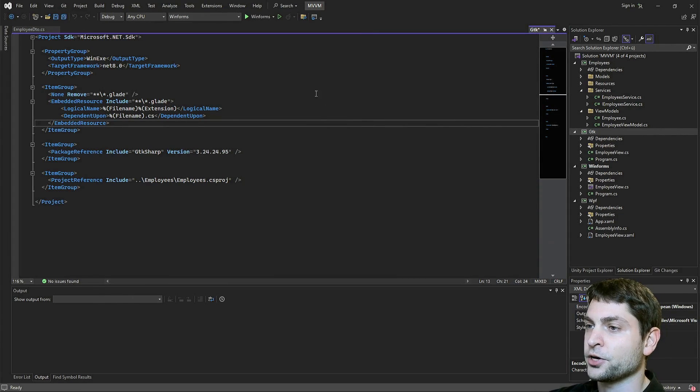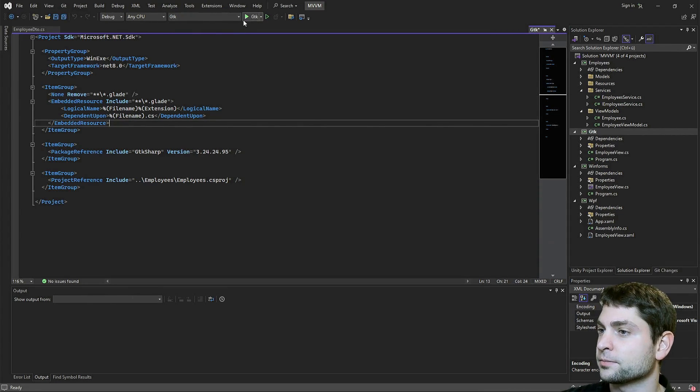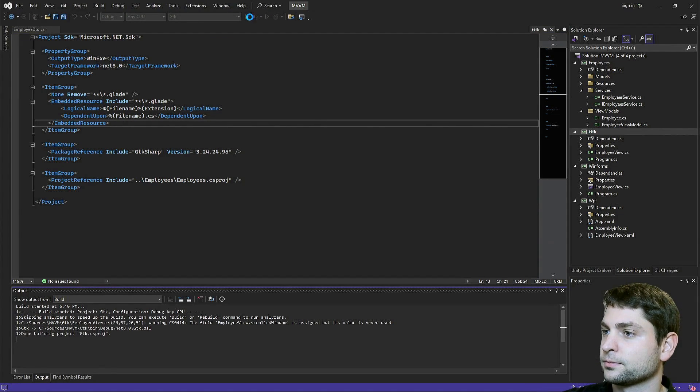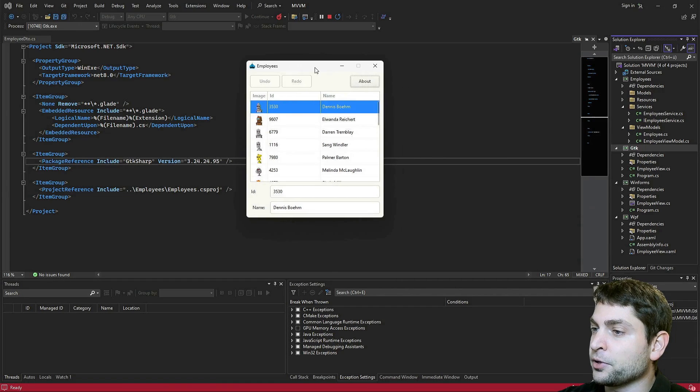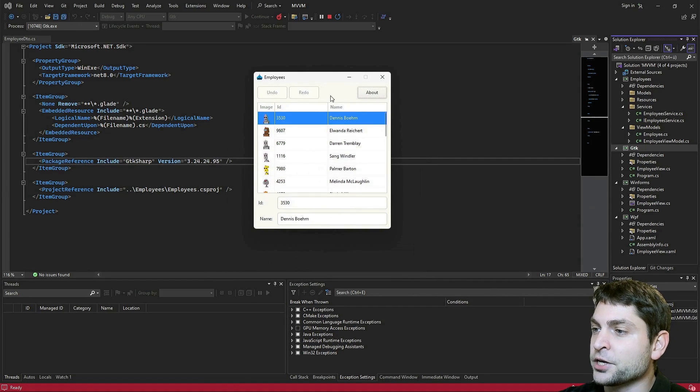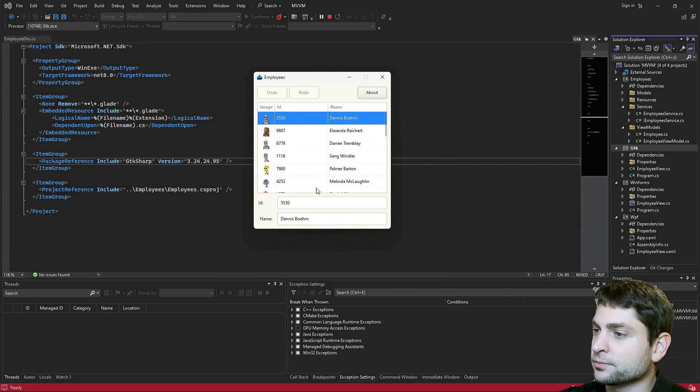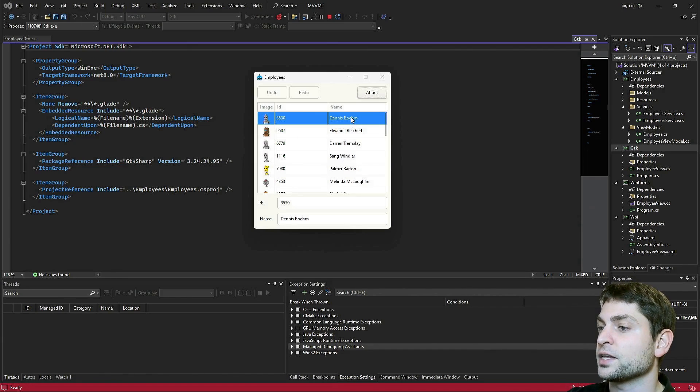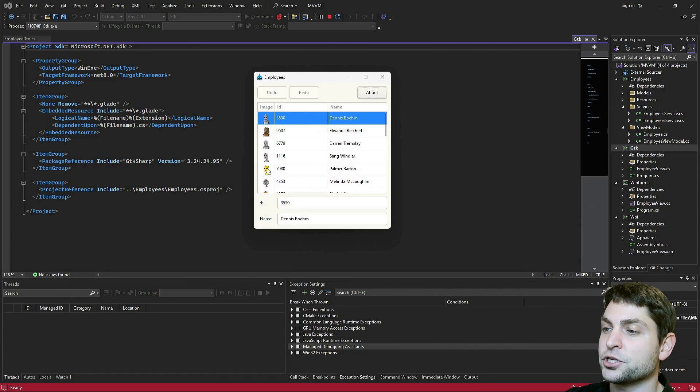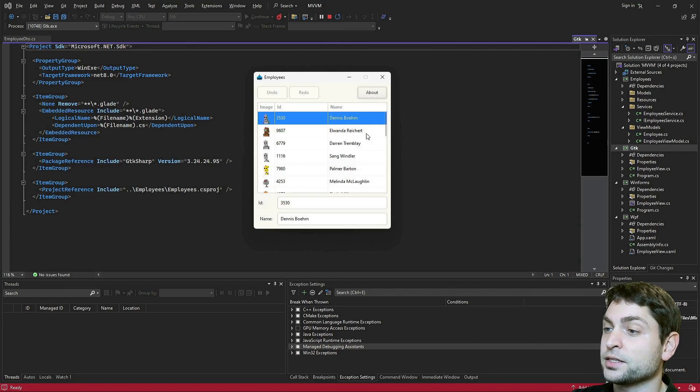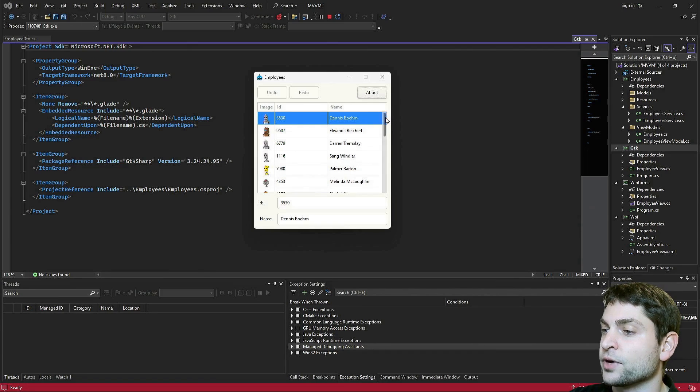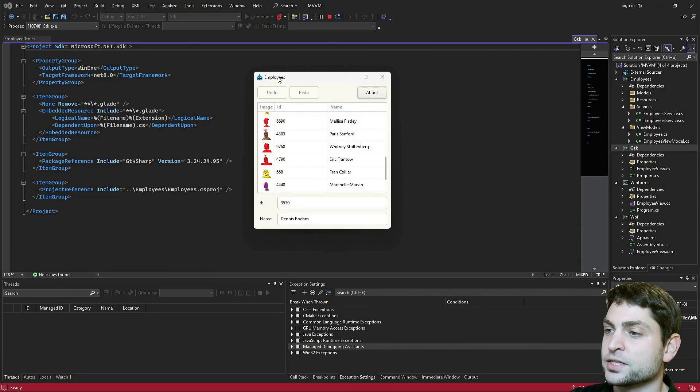So let's close that. Let's run the project. Let's see what it is. GTK. And let's run it. Here it is, a simple GTK application running on Windows. This application just loads random names, IDs and images from a random API on the internet and displays it here inside this grid. I called it employees.